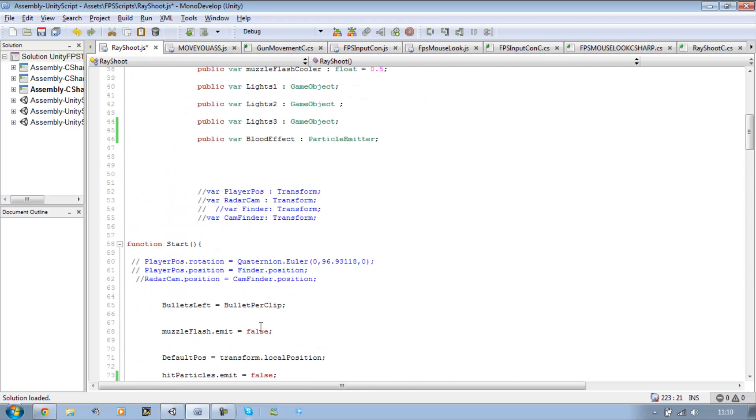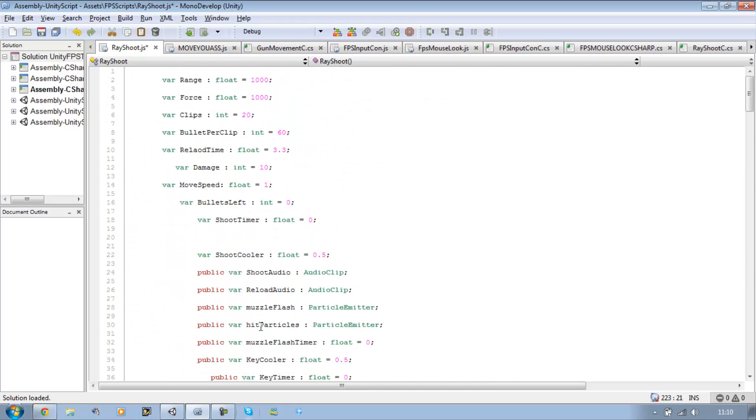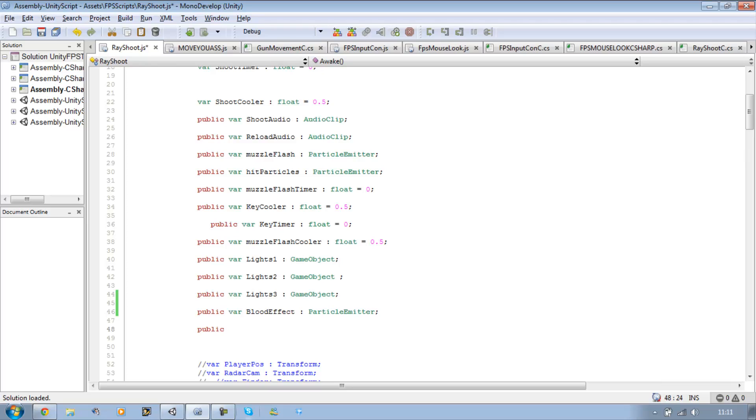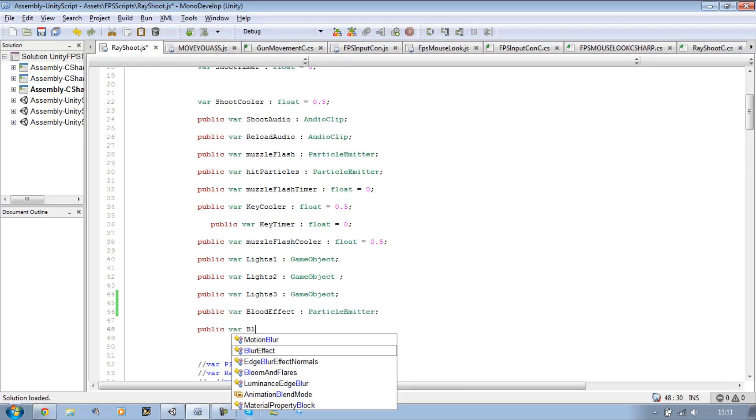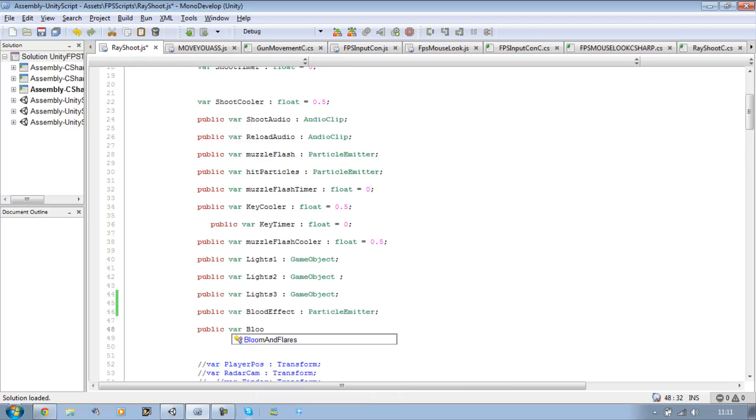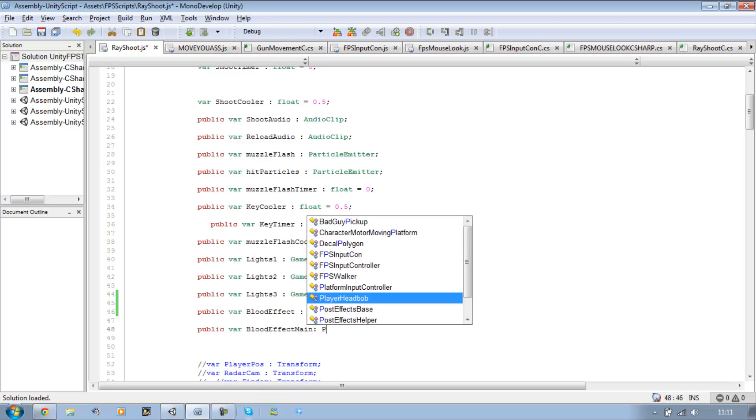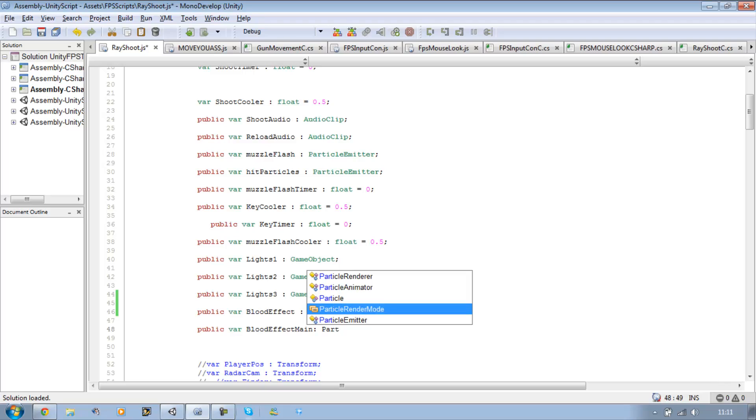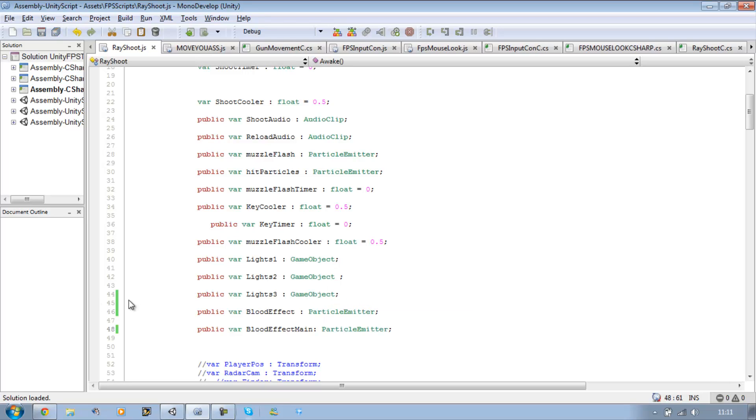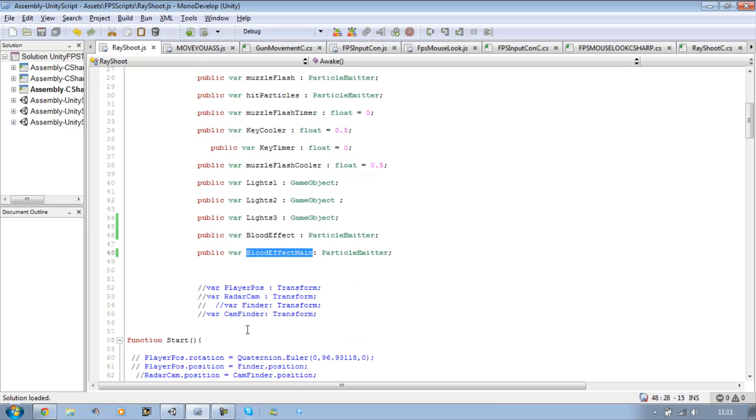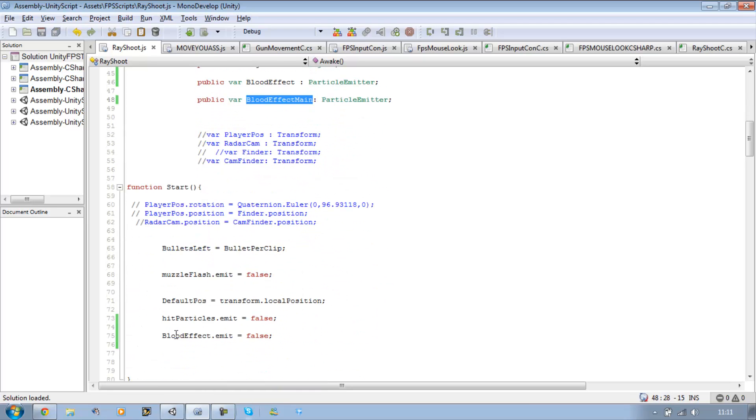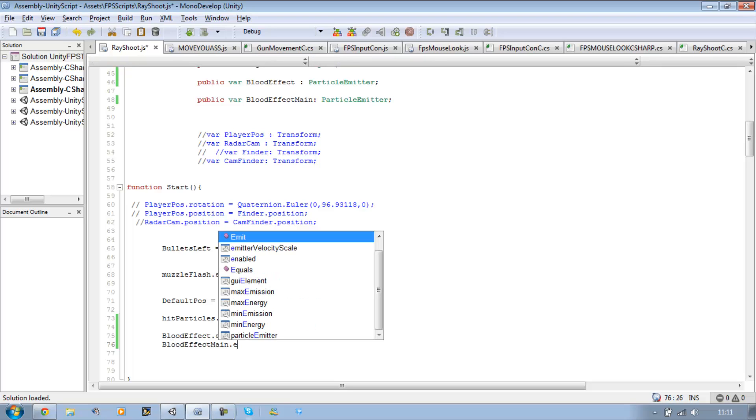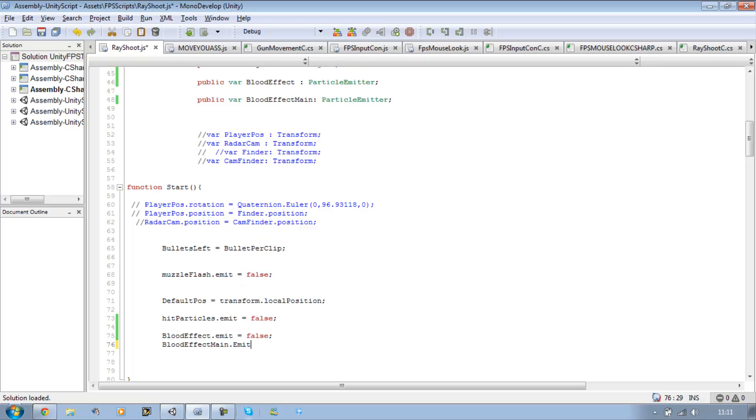Let's add one more variable. And let's just call this one public var bloodEffectMain, and let's call this ParticleEmitter. And this will be a particle emitter as well. I'm just going to copy this name quickly. BloodEffectMain. And I'm going to go to the main function, the start one, and I'm going to put emit false as well.